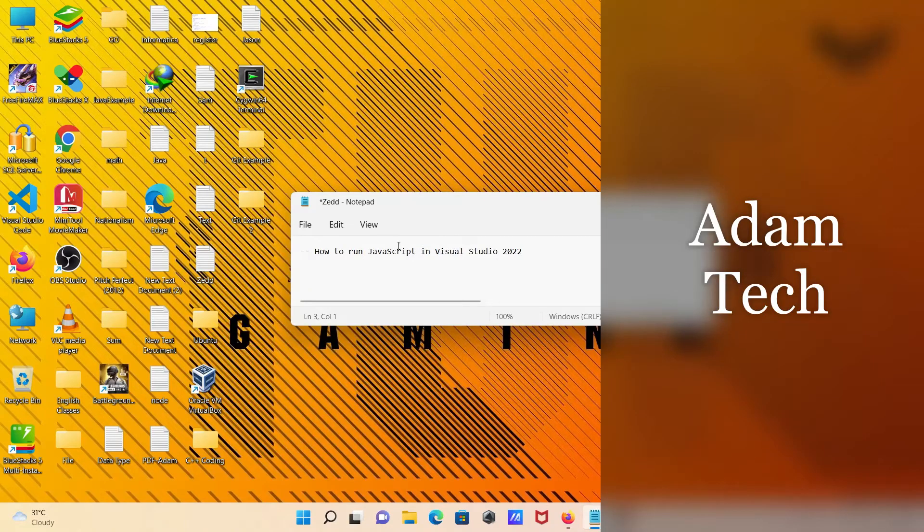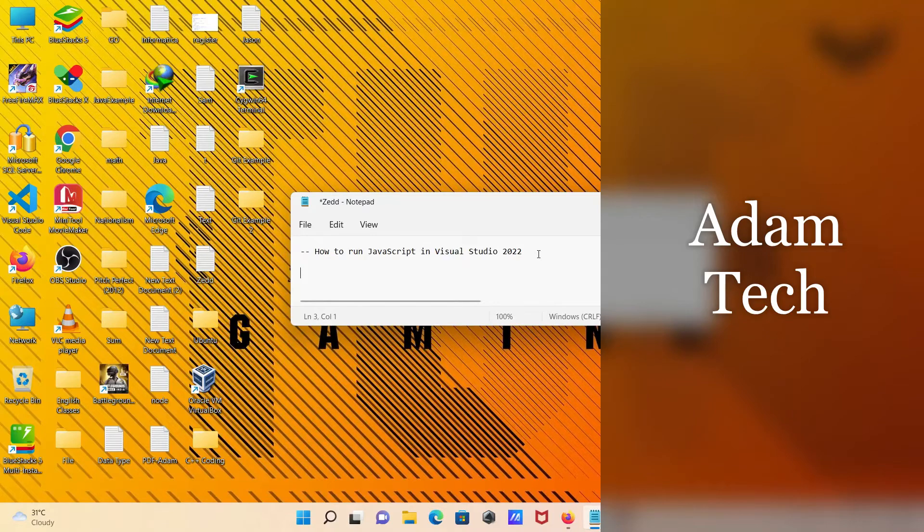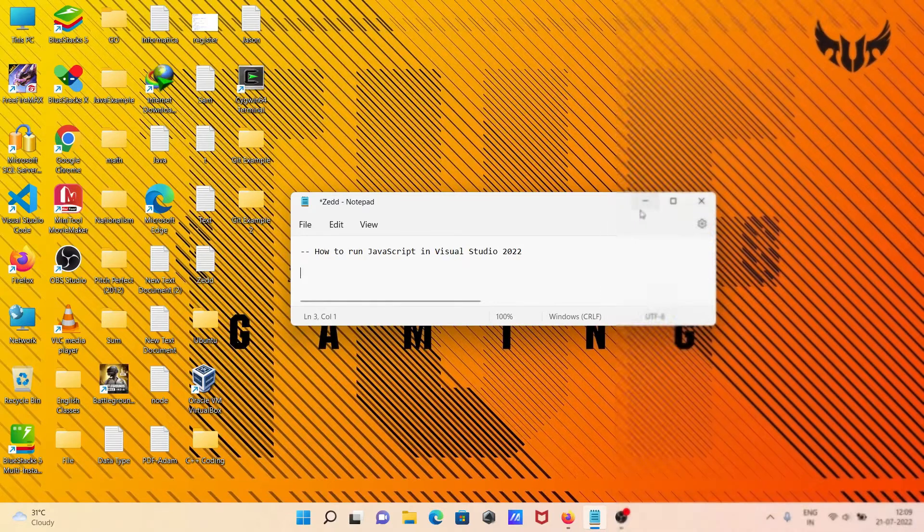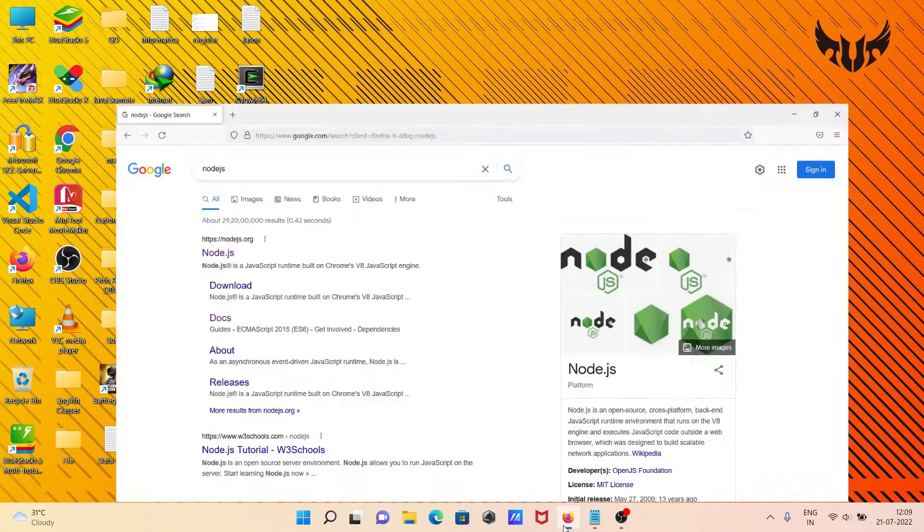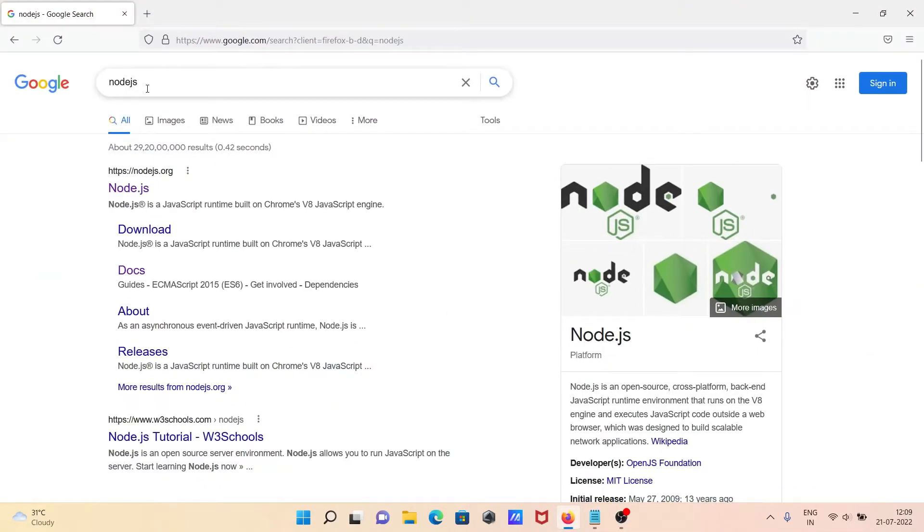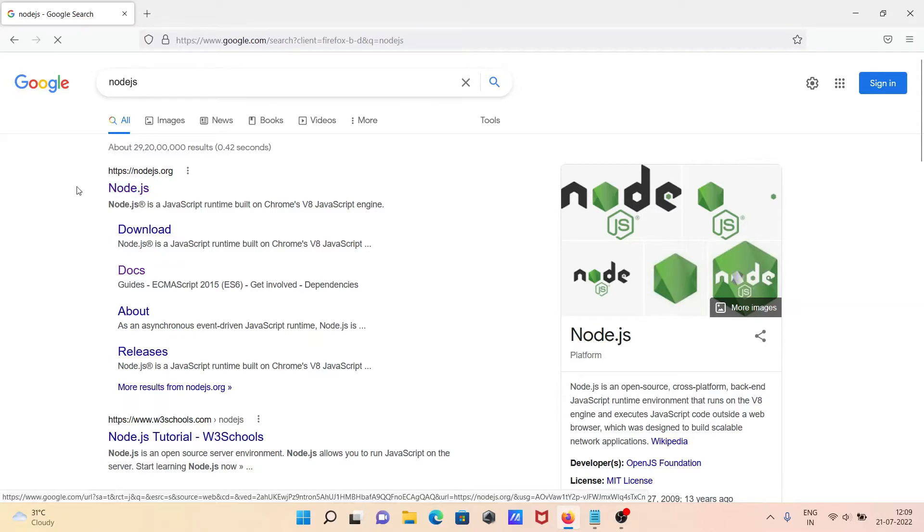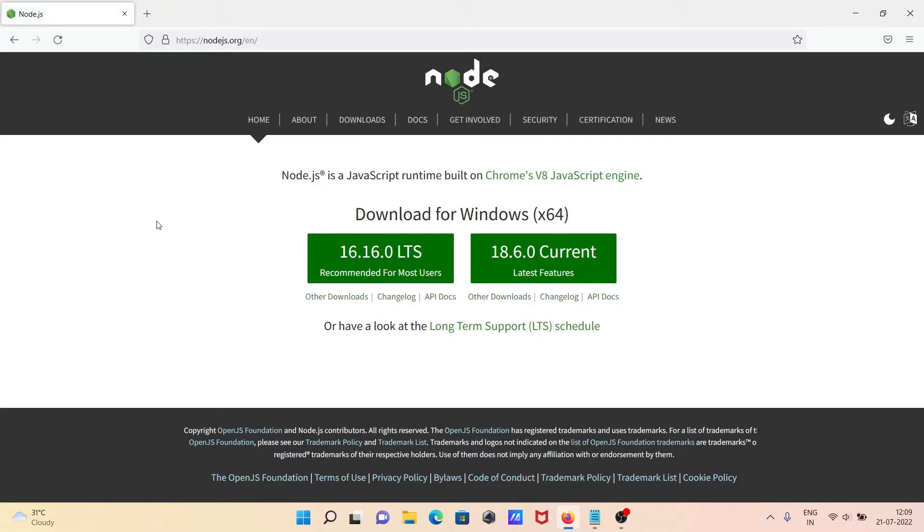In this video lecture, I'm going to discuss how to run JavaScript in Visual Studio 2022. So first, in the Google search box, type Node.js and go to the nodejs.org site.